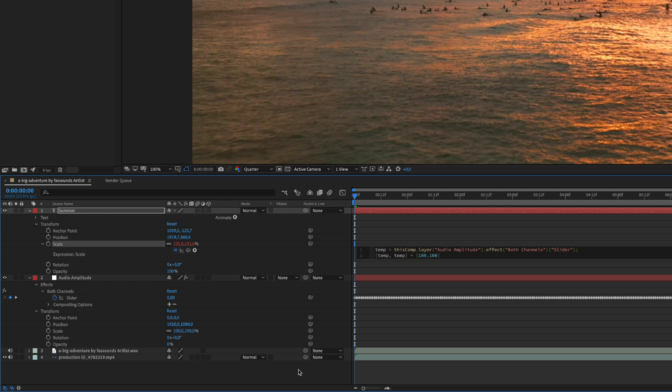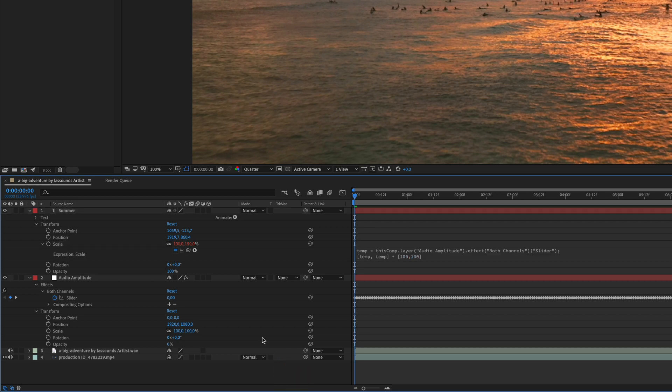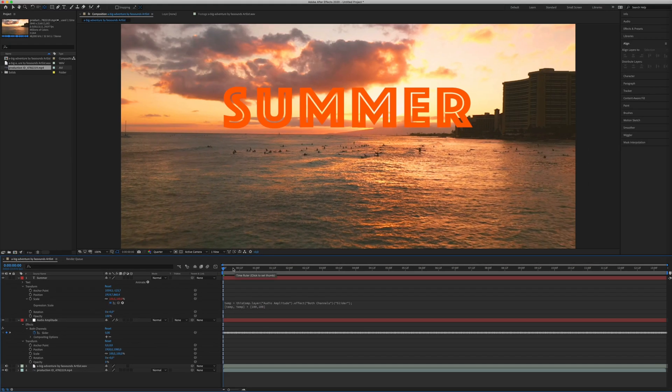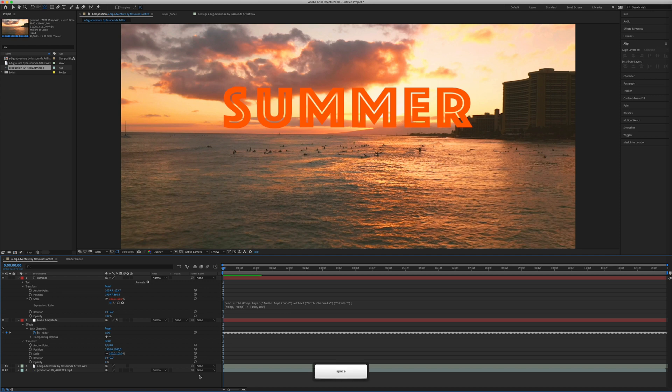Ok, just click anywhere outside the expression, not enter, and then you already have your effect. Let's see how this looks like.